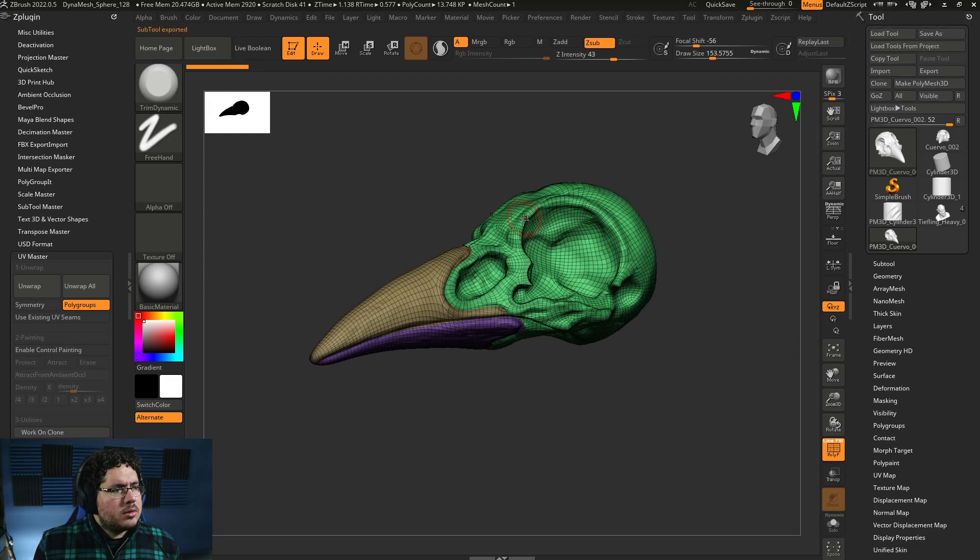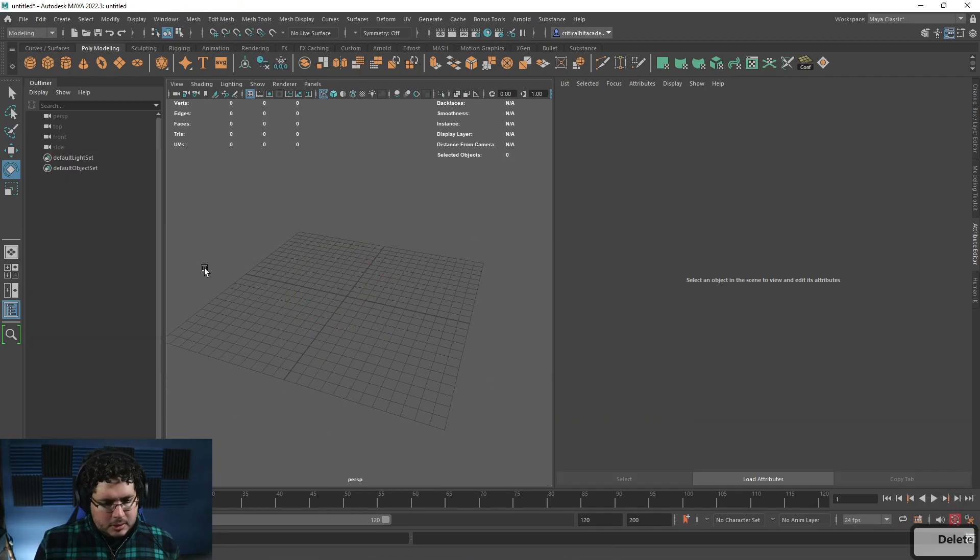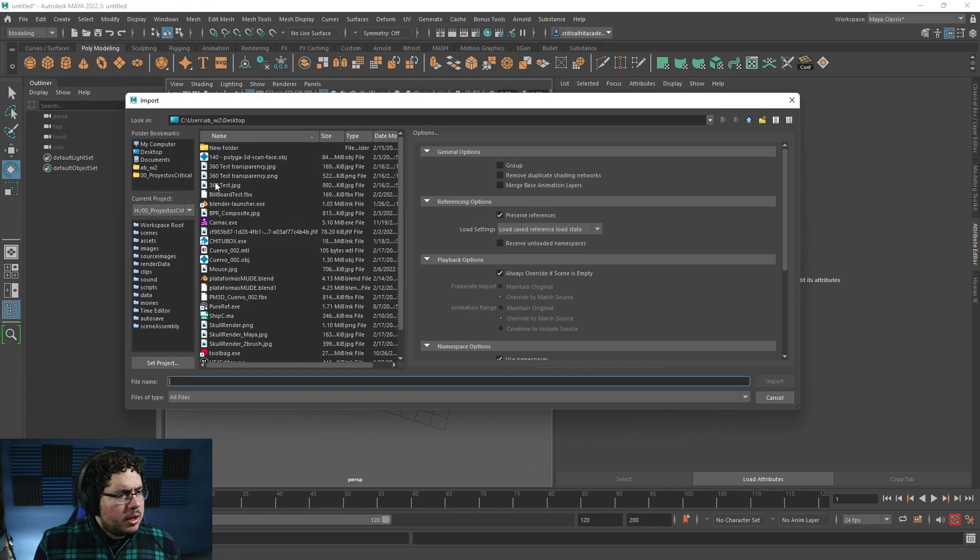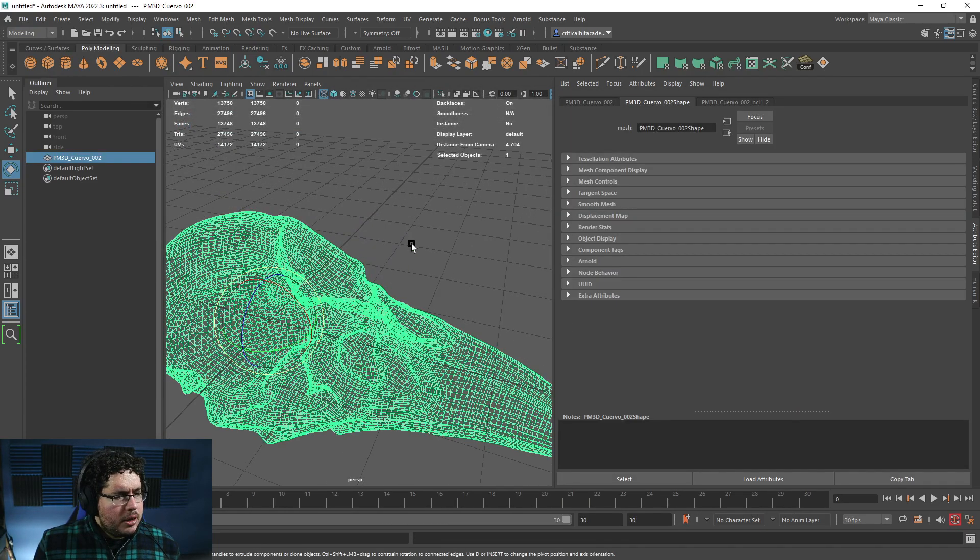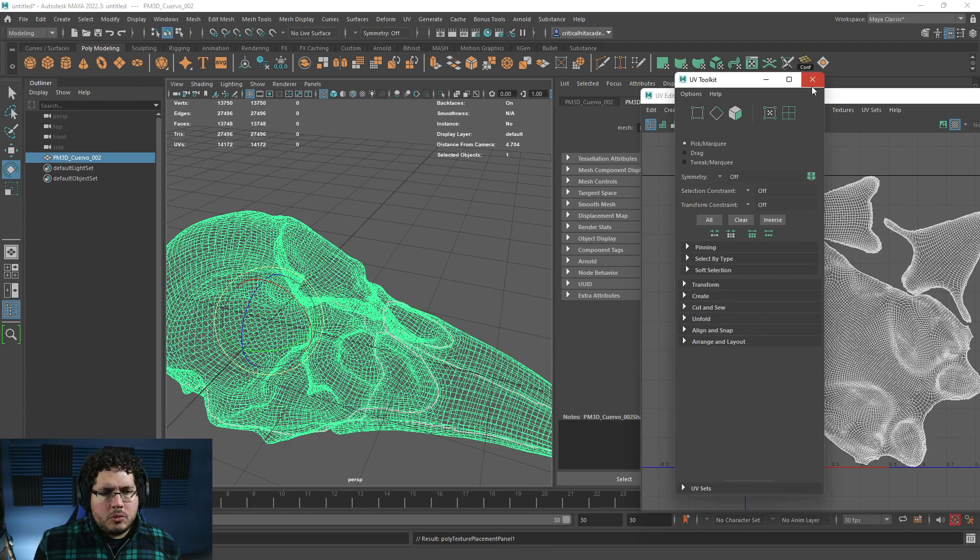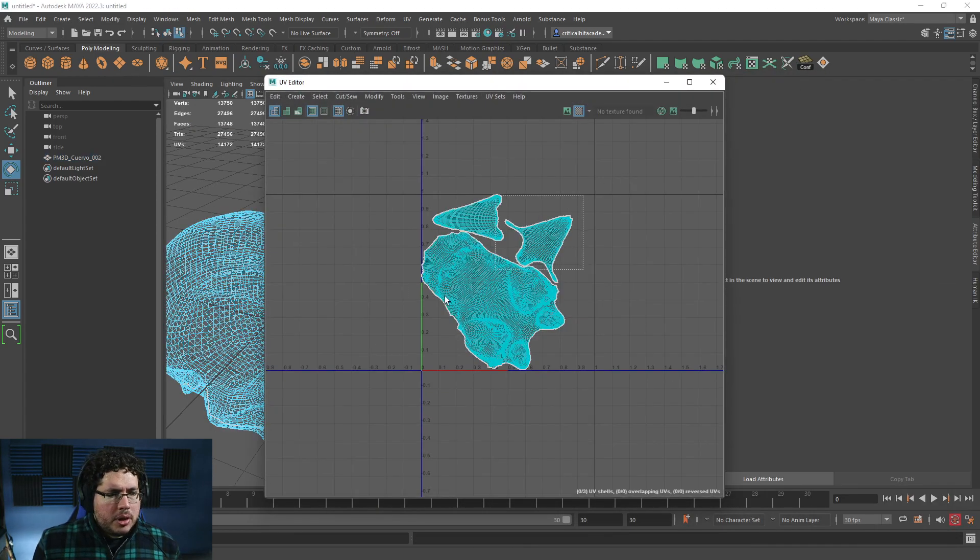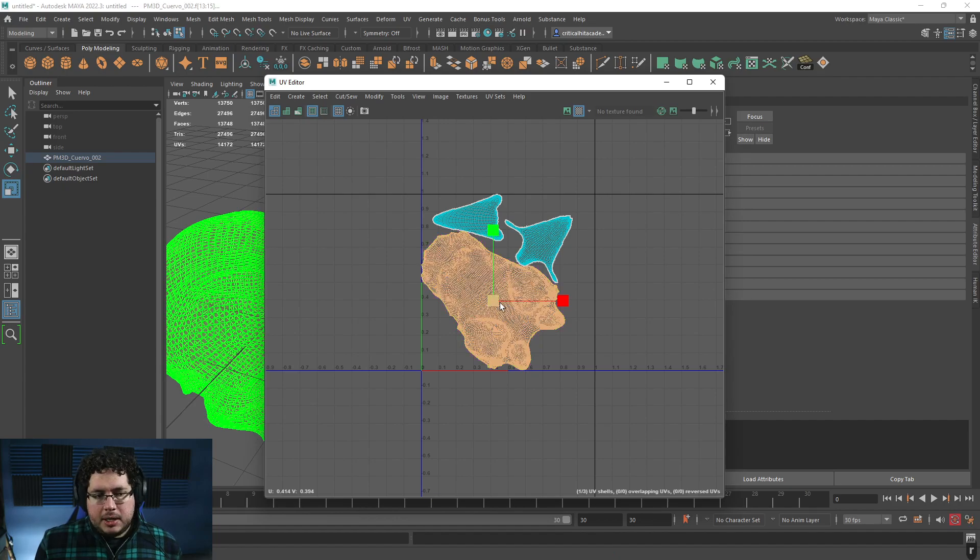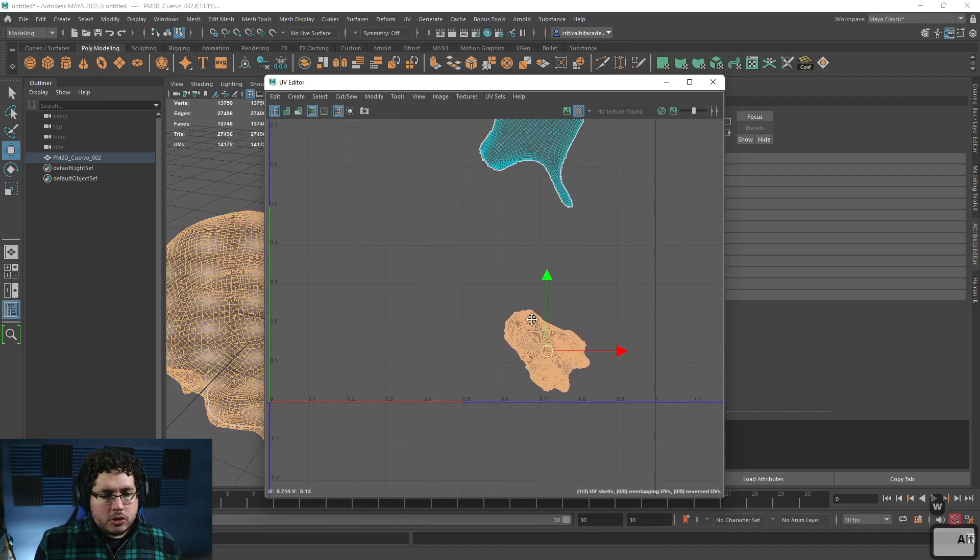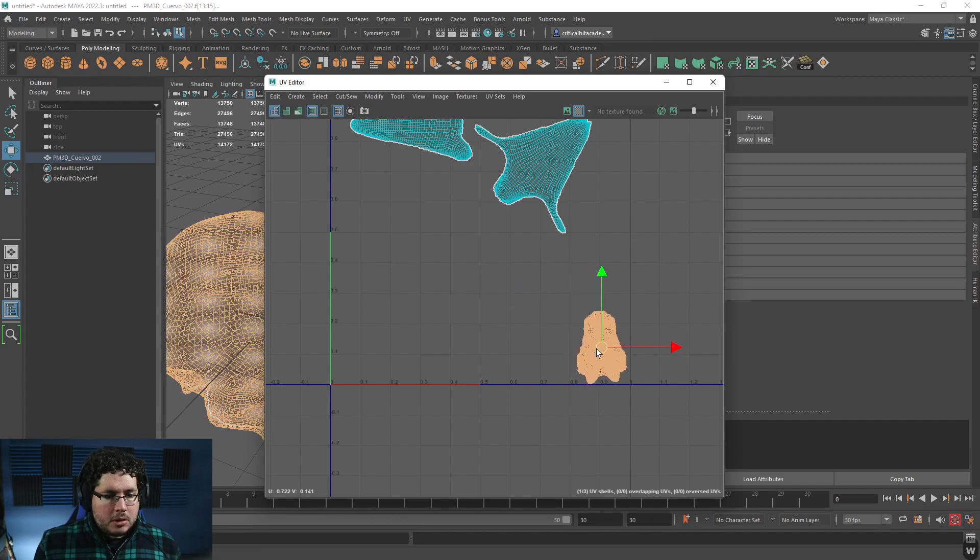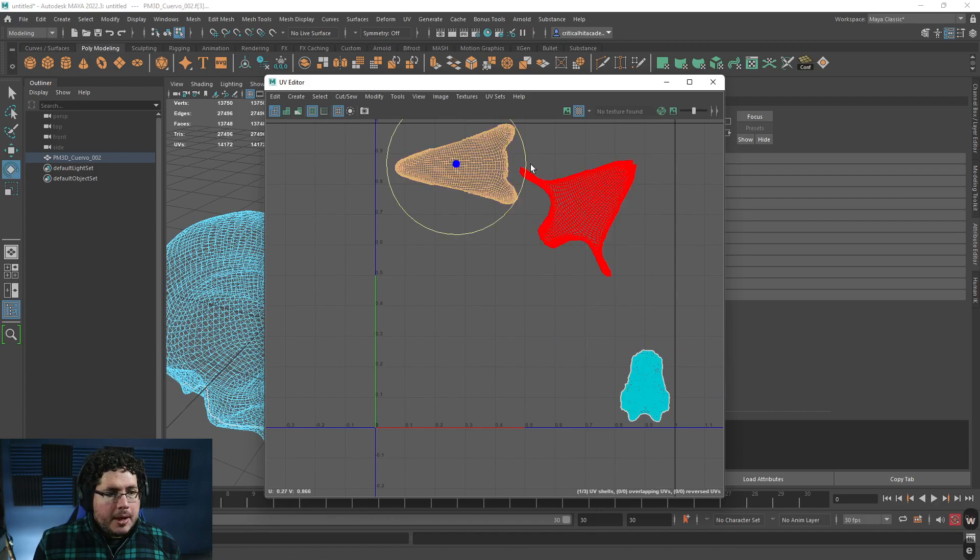So let's go to Maya. Let's delete everything here. File, import, and it's the PM3D Cuervo. There we go. There we go. So now this one is working. And we can see that we have the UVs, like, nicely laid out. So what I'm gonna do, because we're gonna be using this, is I really don't need the head, right? Like, we're not gonna do anything with the head. We're not gonna texture anything. So I'm gonna make it really, really, really small. And have it, like, down here on the little corner. Like that.